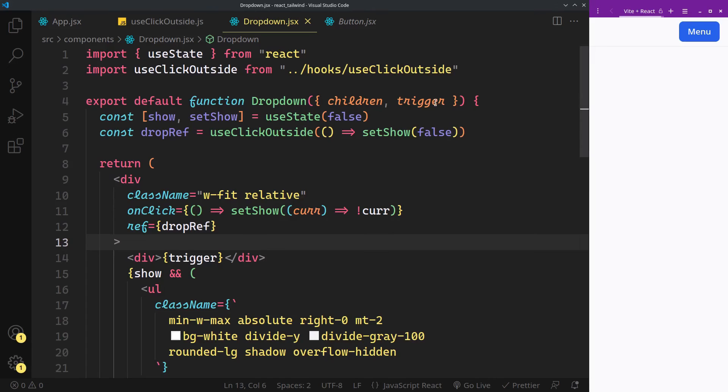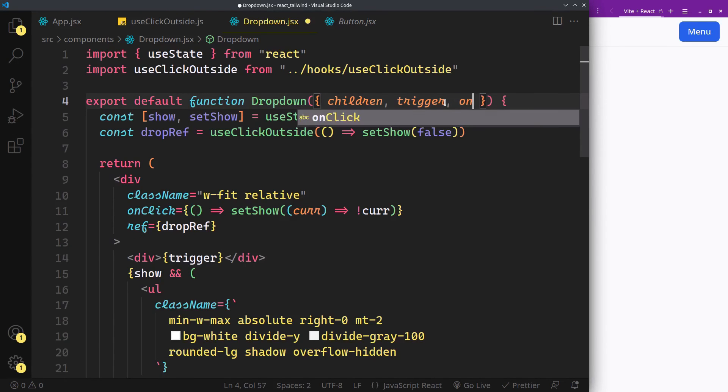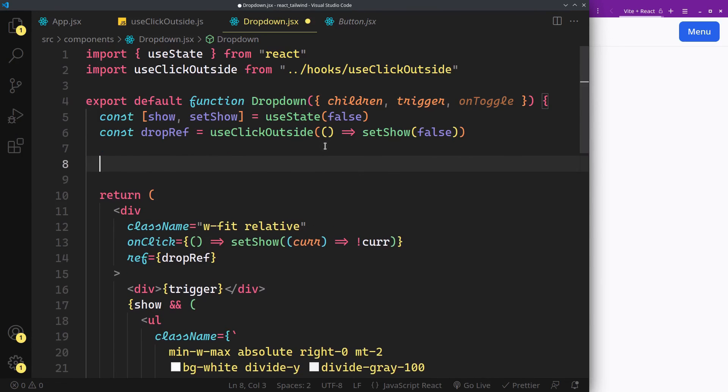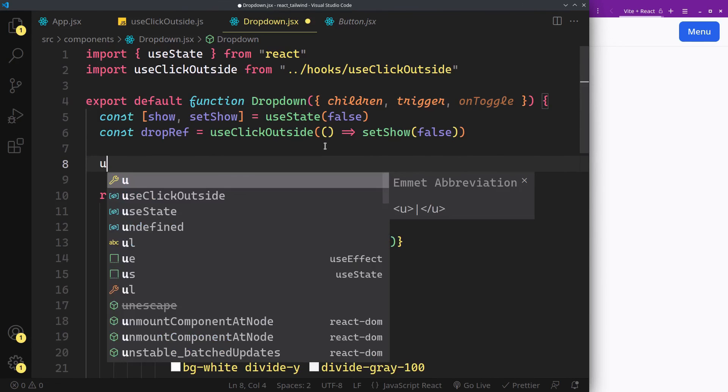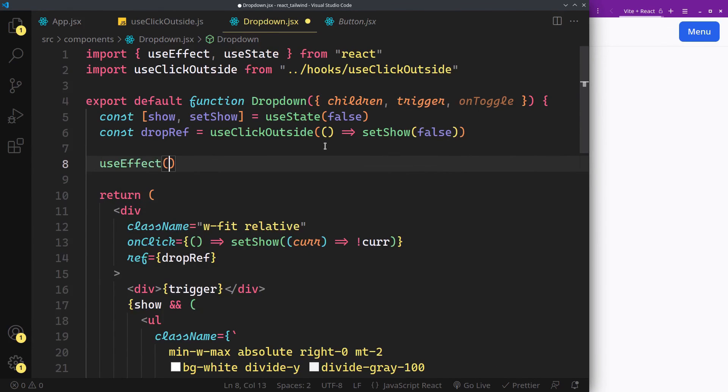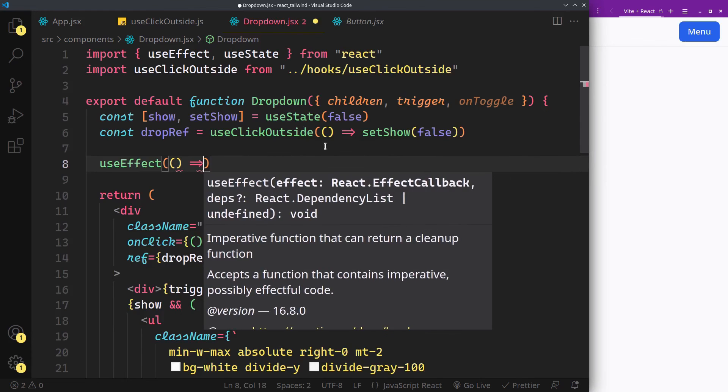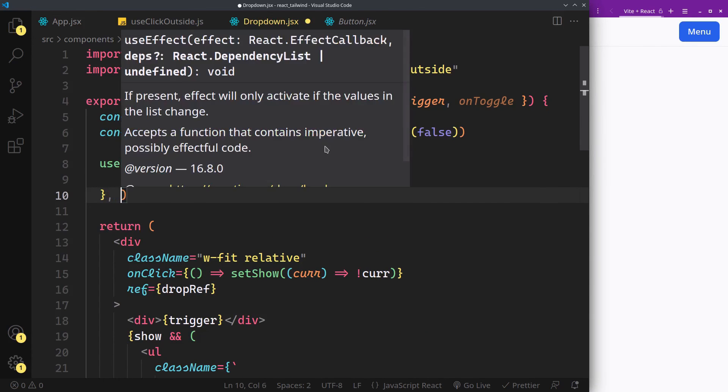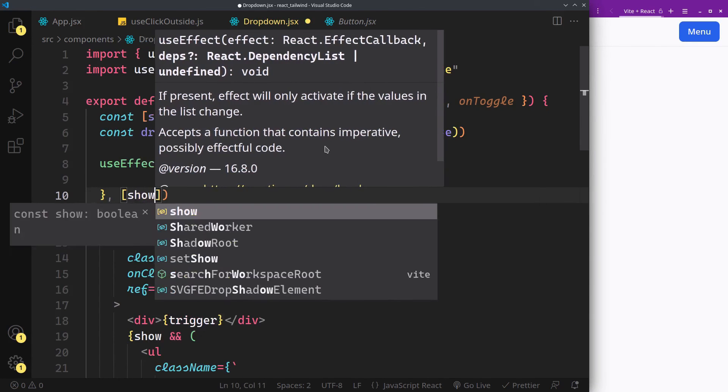One optional thing you can add is this onToggle function prop. In some cases you may want to react to the open and close state of the dropdown. It will help you do that.